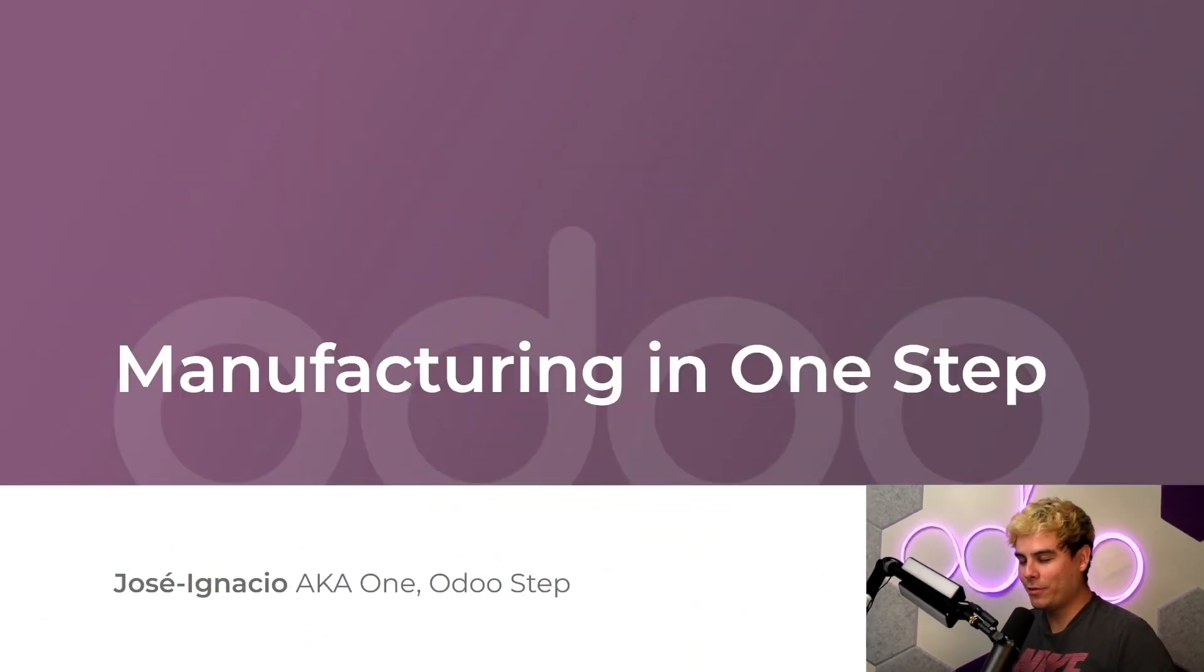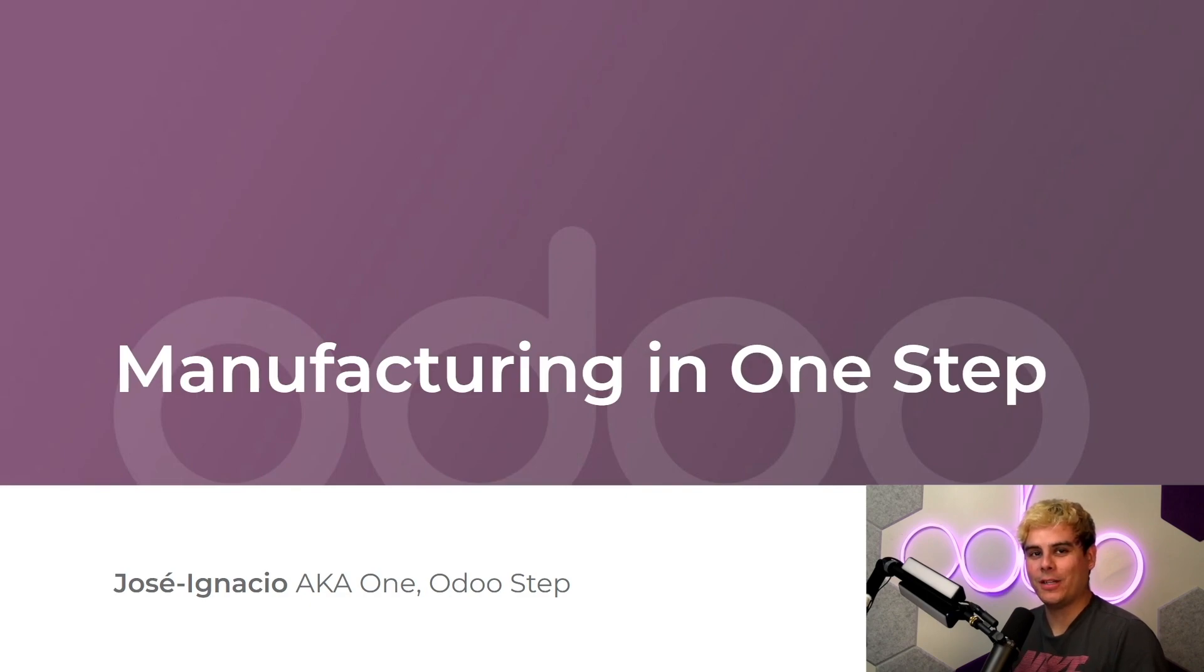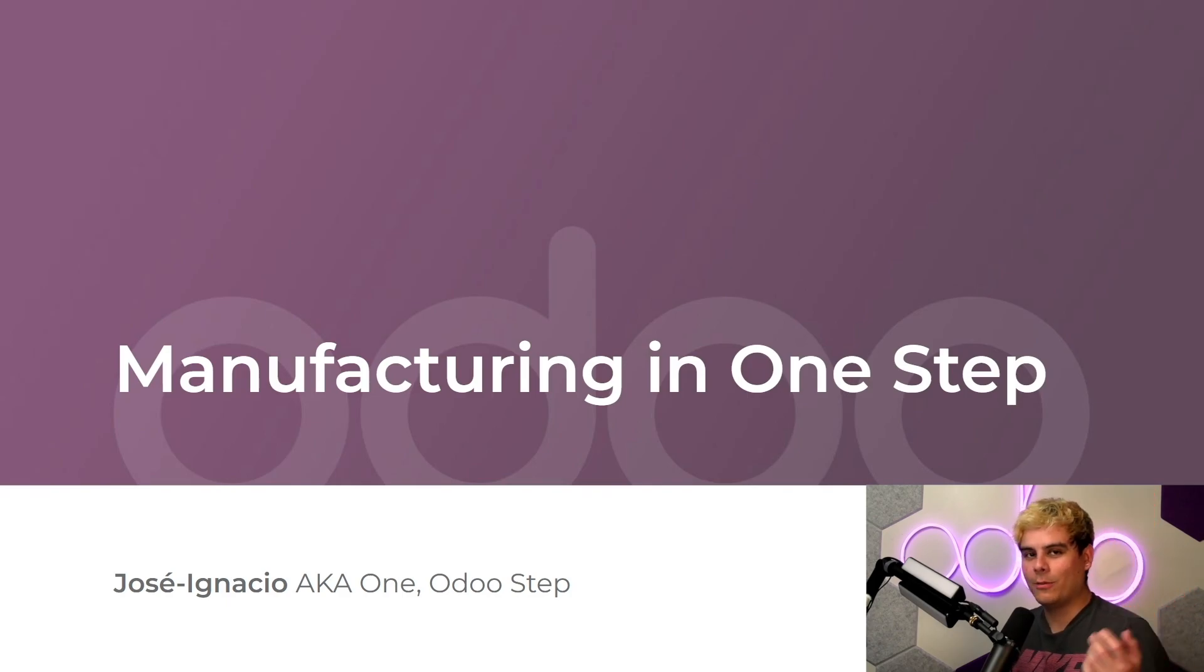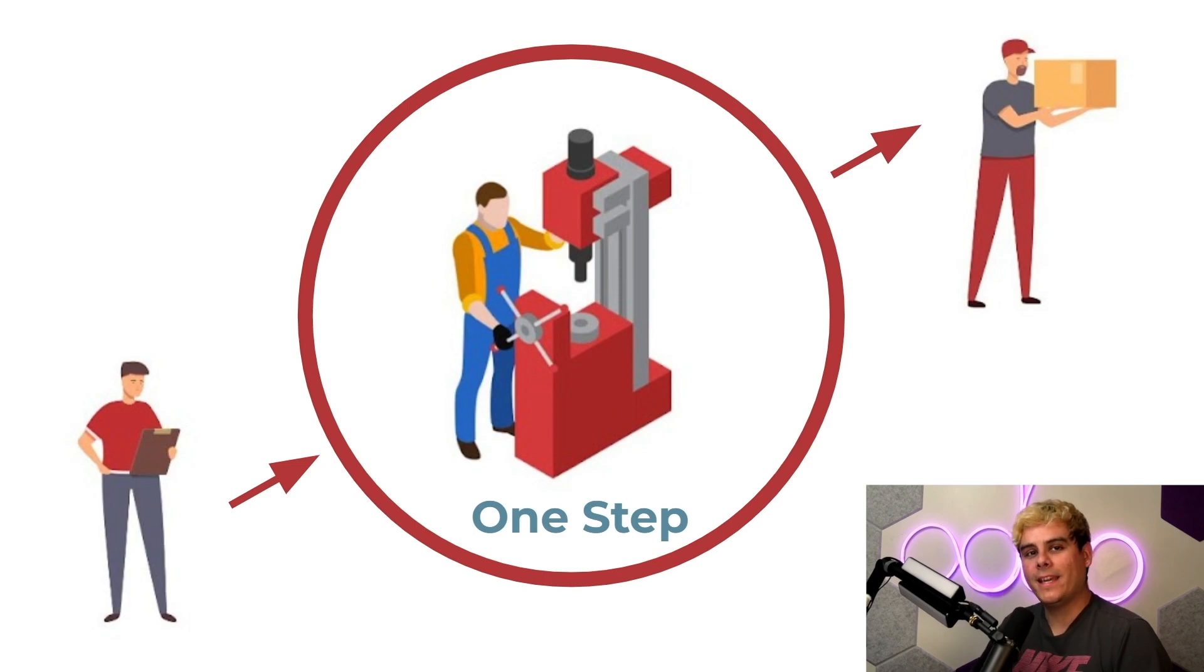All right hello doers, my name is Jose Ignacio, welcome back. Now today we're going to learn the most basic method of manufacturing: manufacturing in one step, not two or three or however many steps you might have, one.